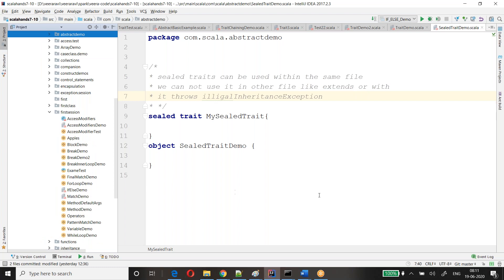We have seen the if statement. Now let's see pattern matching. What is pattern matching? This is an important topic — people will ask in interviews. You might have heard about switch-case in C++ or Java. There is something called switch and case.